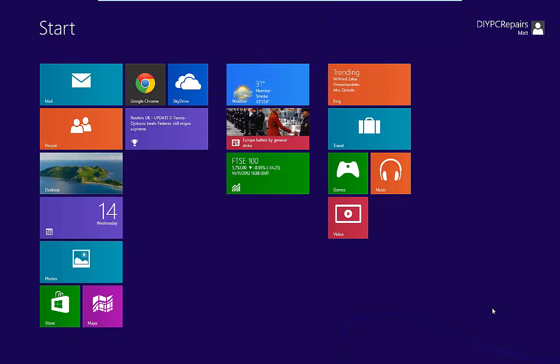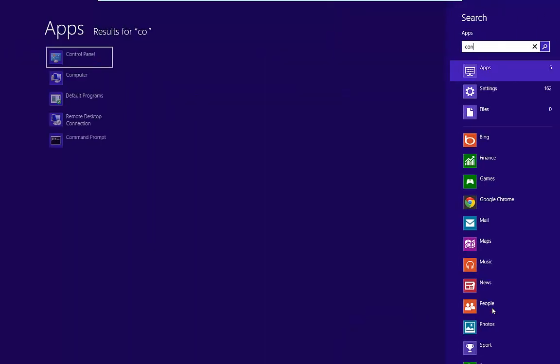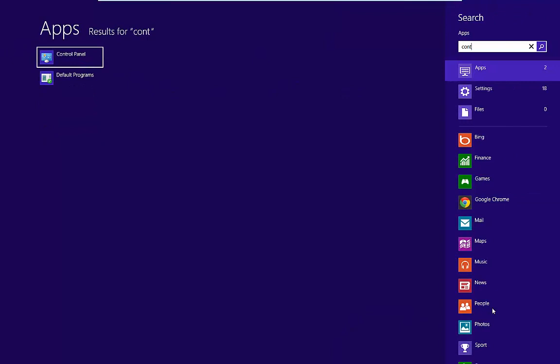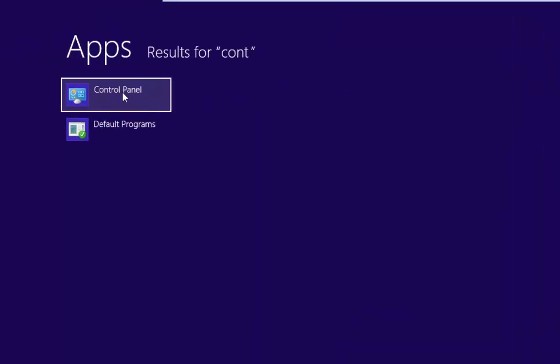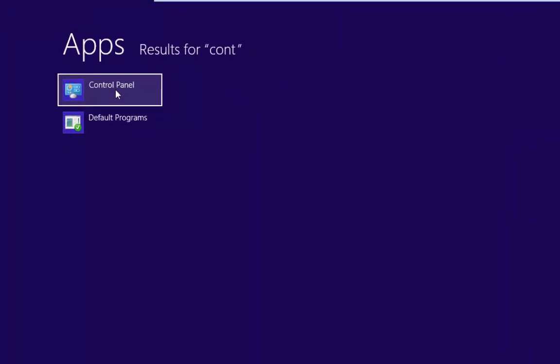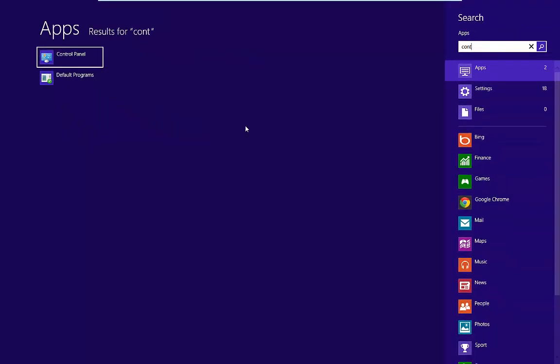Now once we're on the start screen, all we do is we can just type in whatever we're looking for. So if we're looking for Control Panel, we'll just start typing in Control Panel, and you'll see here straight away that we have Control Panel.